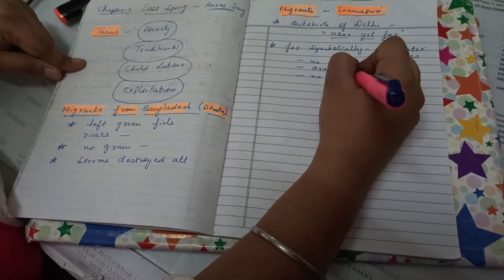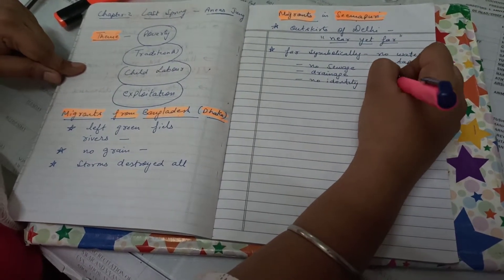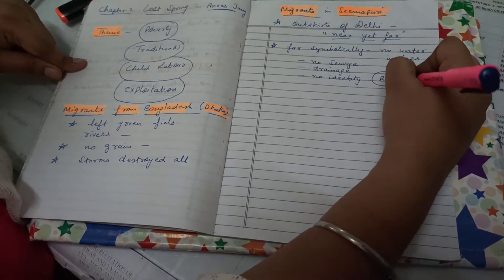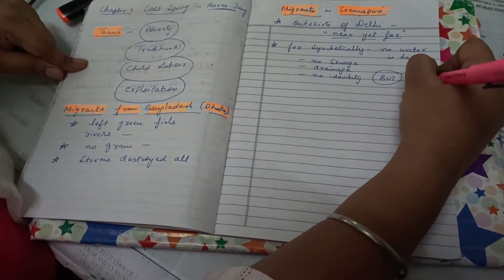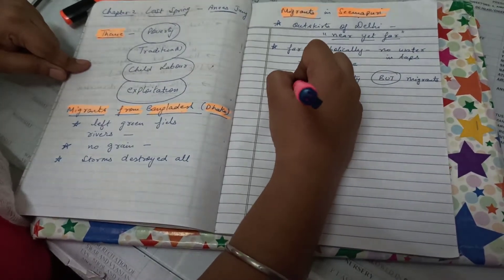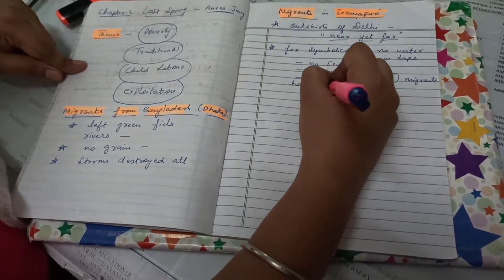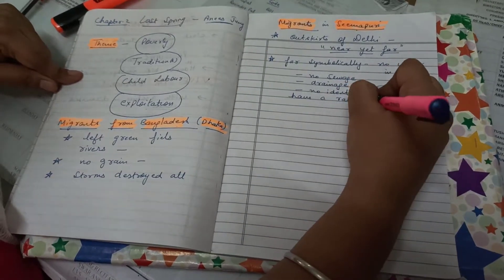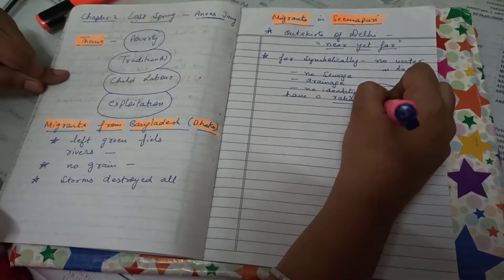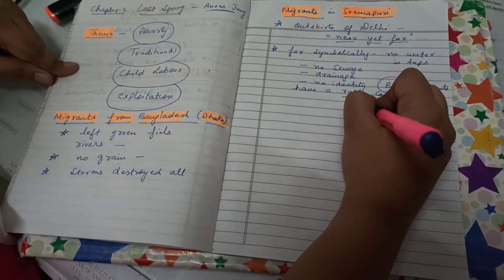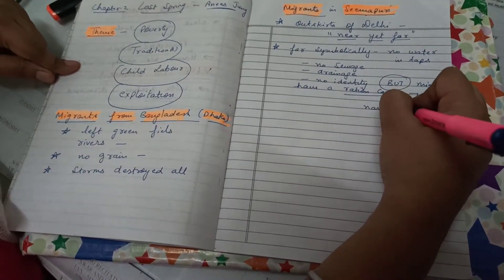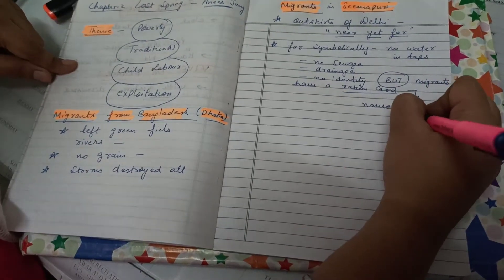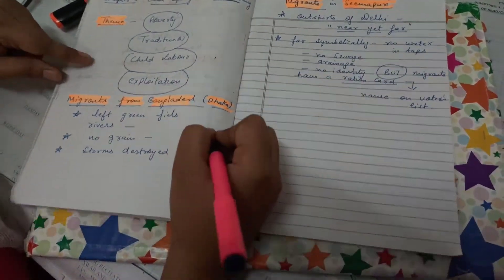There is no identity, but there is a big but in between and that big but says that they are the migrants who now have at least a ration card. They at least have a ration card and now their name is mentioned on the voters list.